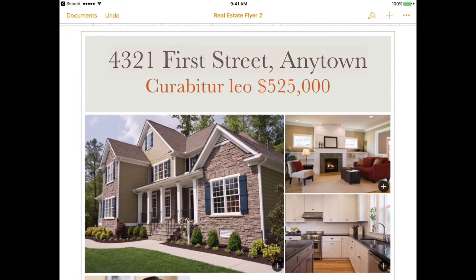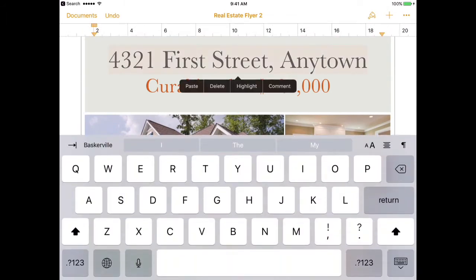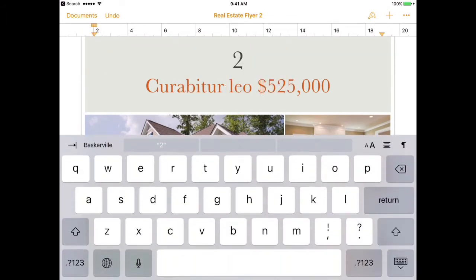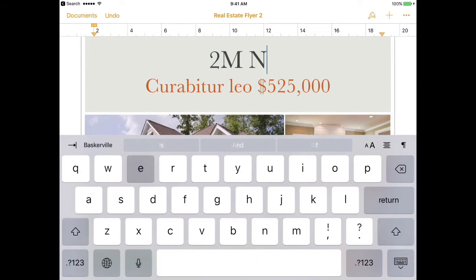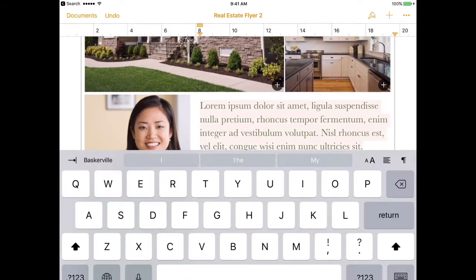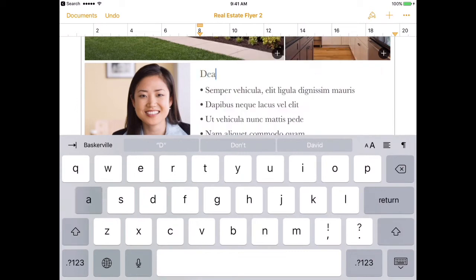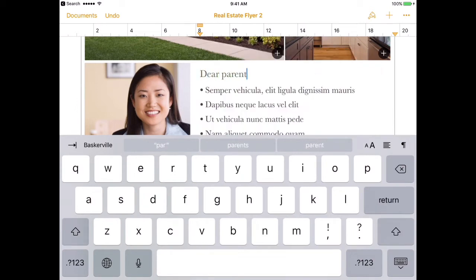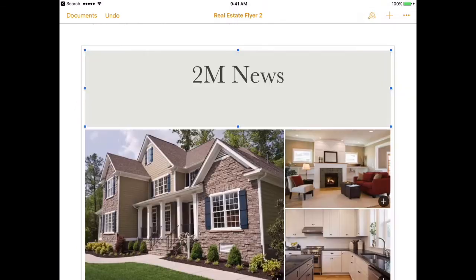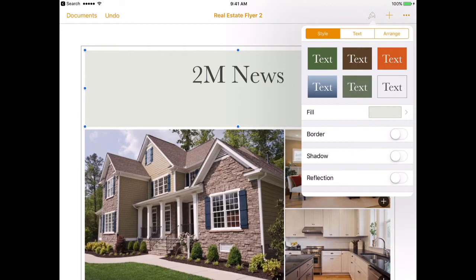To edit text, double tap if it's on a shape or in the text box, otherwise just tap it. You can then adjust font size and styles by tapping the paintbrush.